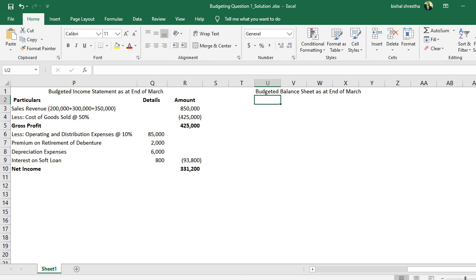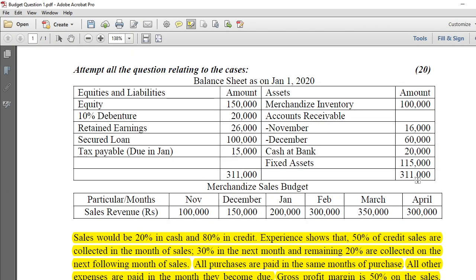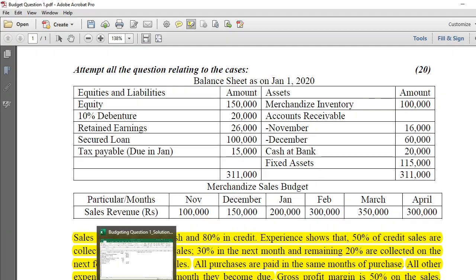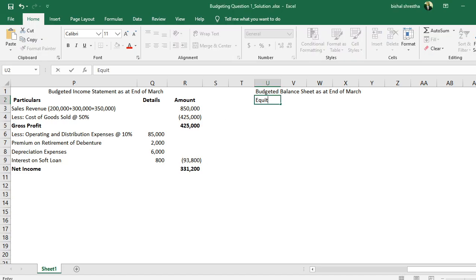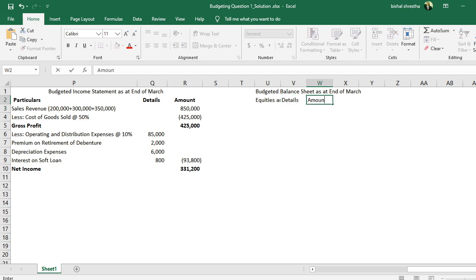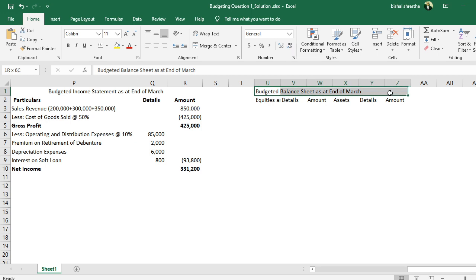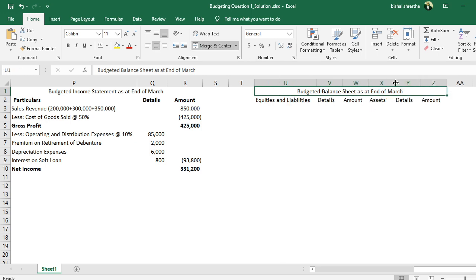My suggestion is to copy the opening balance sheet as a template. Most items in the balance sheet — equities, liabilities, and assets — continue, so you just update the amounts. It is like a fill-in-the-blanks exercise based on the original balance sheet.